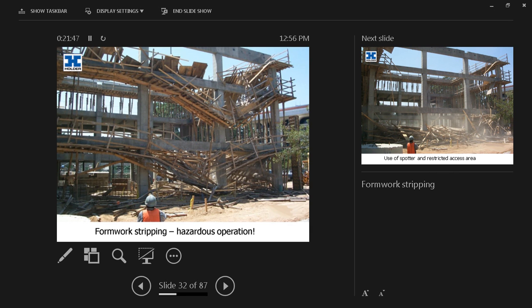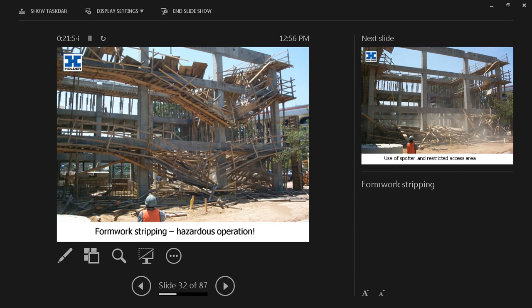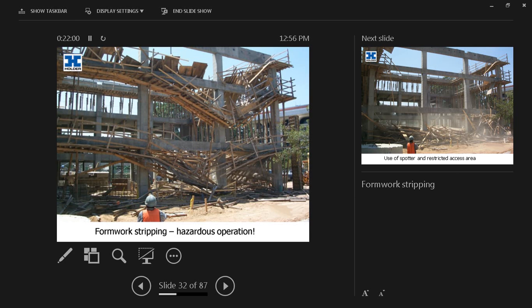Formwork stripping, which is removing the formwork after the concrete has been placed, has to be an organized and coordinated operation.